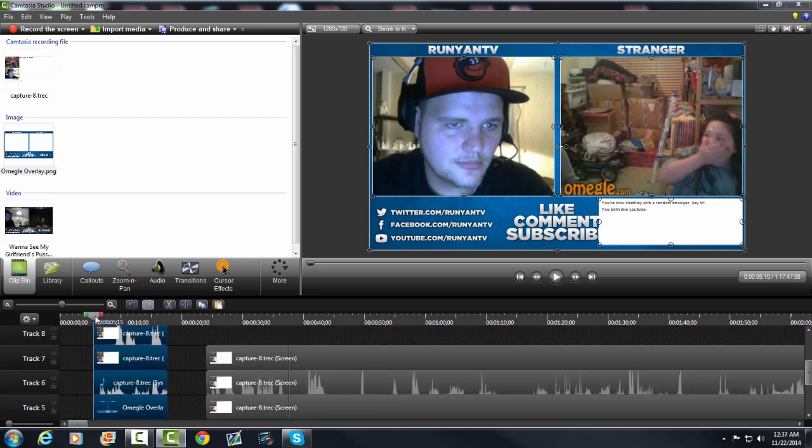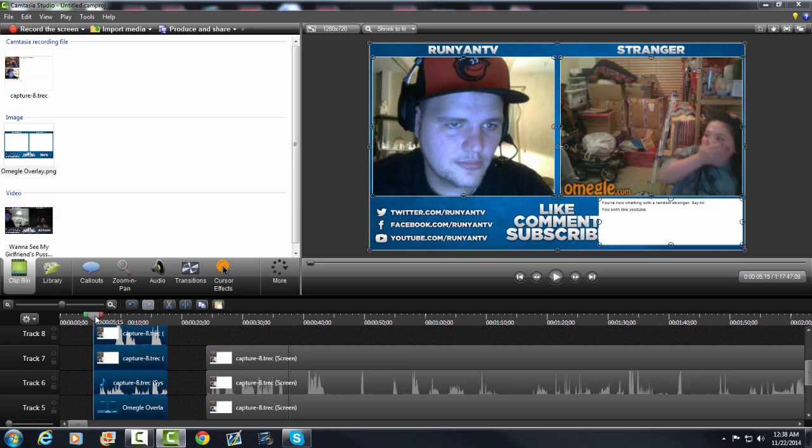So that is how you use Omegle overlay and get your video boxes next to each other, instead of having just your whole screen recorded and put up that way.